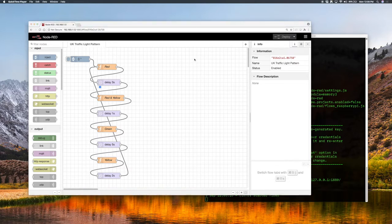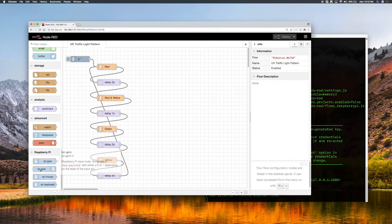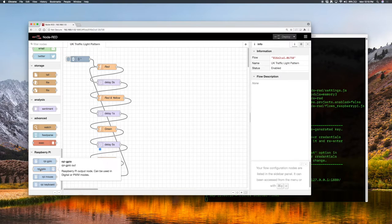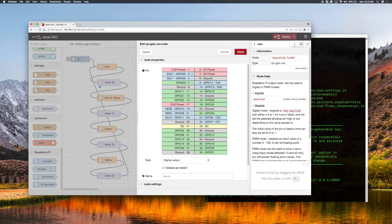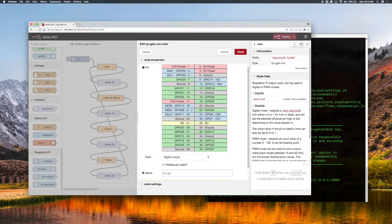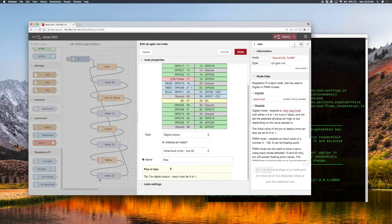Now we've got our flow up and running we need to connect it to the hardware. Down here in the Raspberry Pi section we have Raspberry Pi GPIO input and Raspberry Pi GPIO output. Each of the LEDs on the traffic light represents an output so we need one of these for each light. Let's pull three of these onto the canvas and configure each one to know which pin it's connected to. So GPIO 9, pin number 21, that's the red pin — we'll call that 'red', set it as a digital output and initialize it to 0.